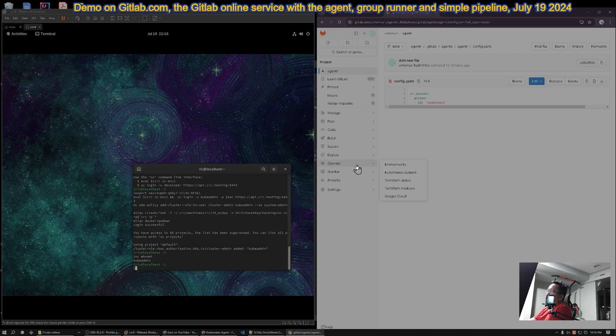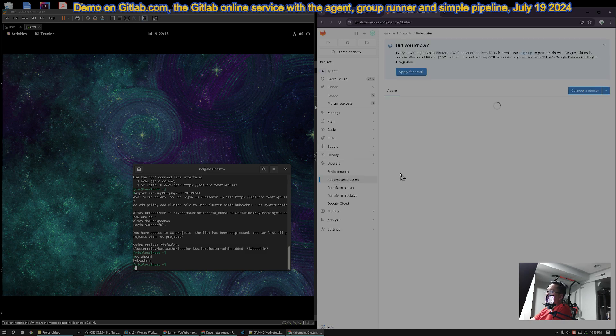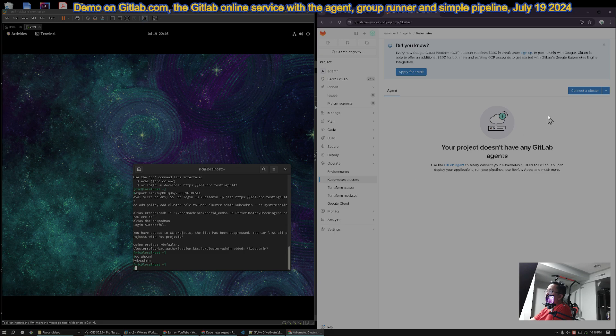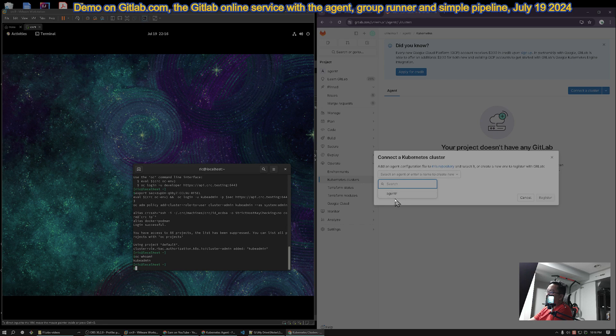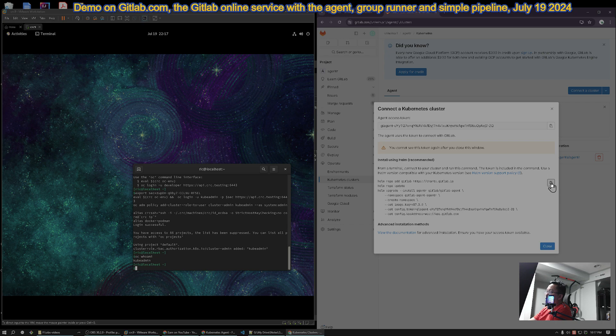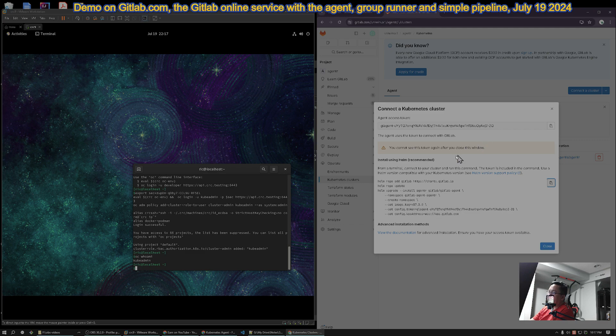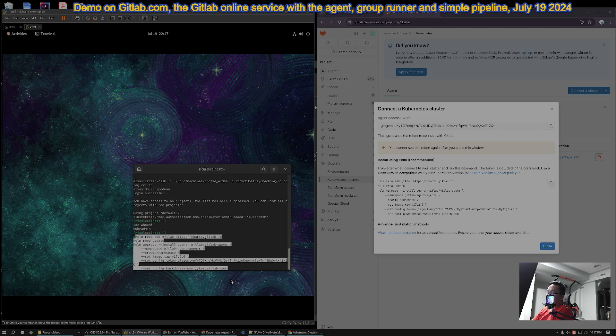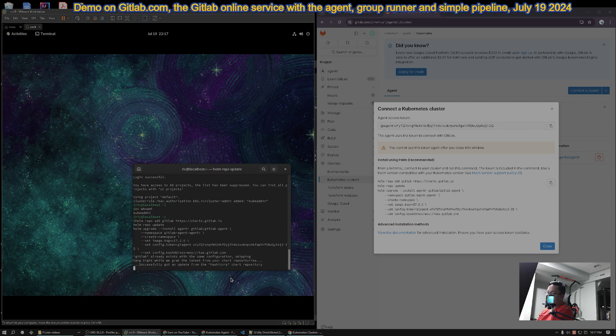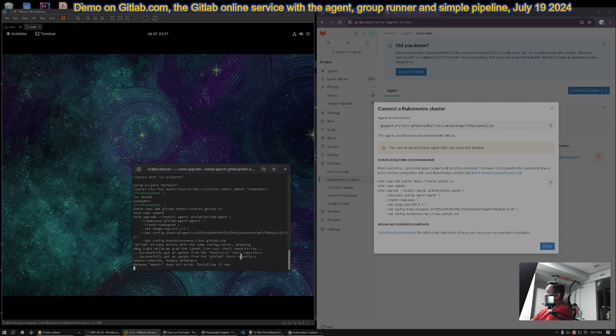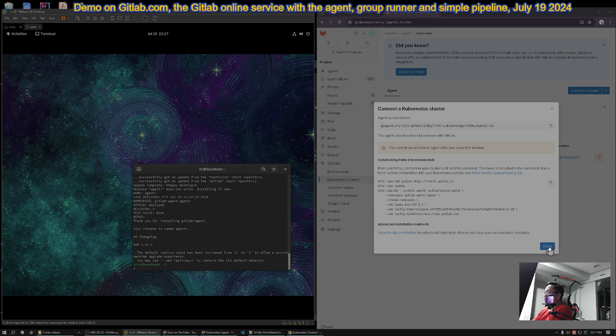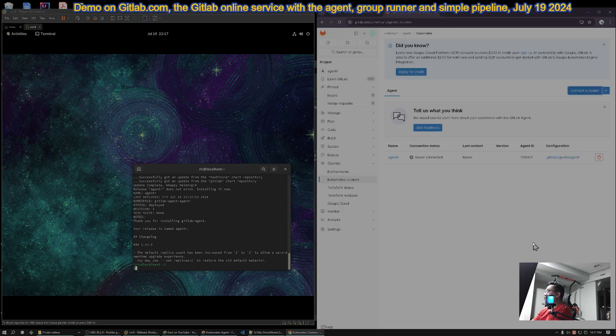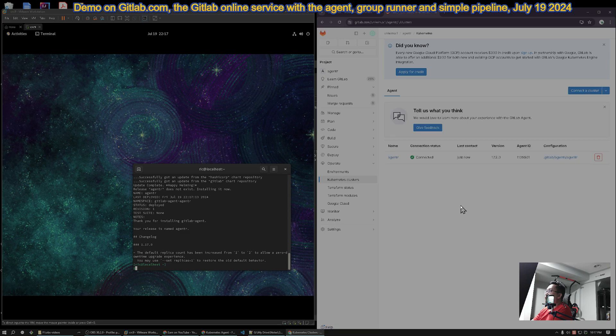So, once you created that, you go to the Operate here and Kubernetes Clusters and Connect Cluster. And then, since the name is Agent R, when you search here, you will see the Agent R name. So, that's the name of the agent. And then, you click Register. And then, basically, you copy this. You don't need to save this one because you can create this one multiple times. And then, since I copied it, you just basically paste it here and then press Enter. And then, you wait a little bit. One, two, three. You close. And it's connected.